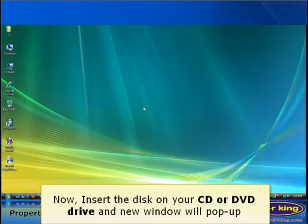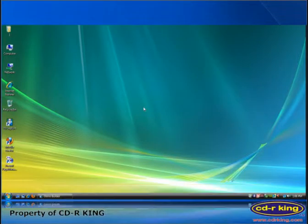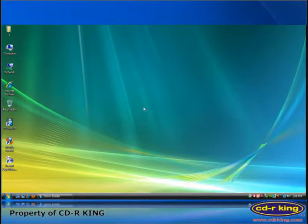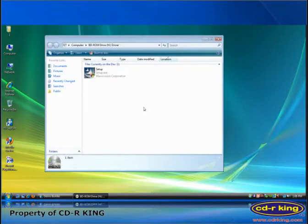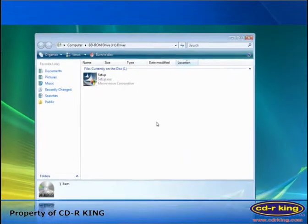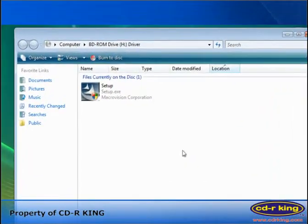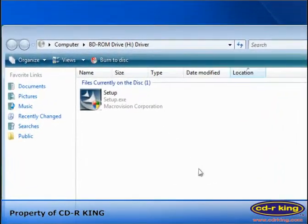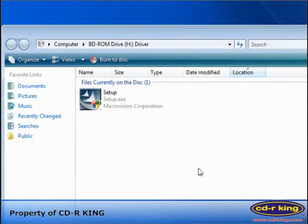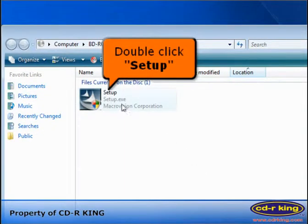Now, insert the disk on your CD or DVD drive, and new window will pop up. Double-click Setup.